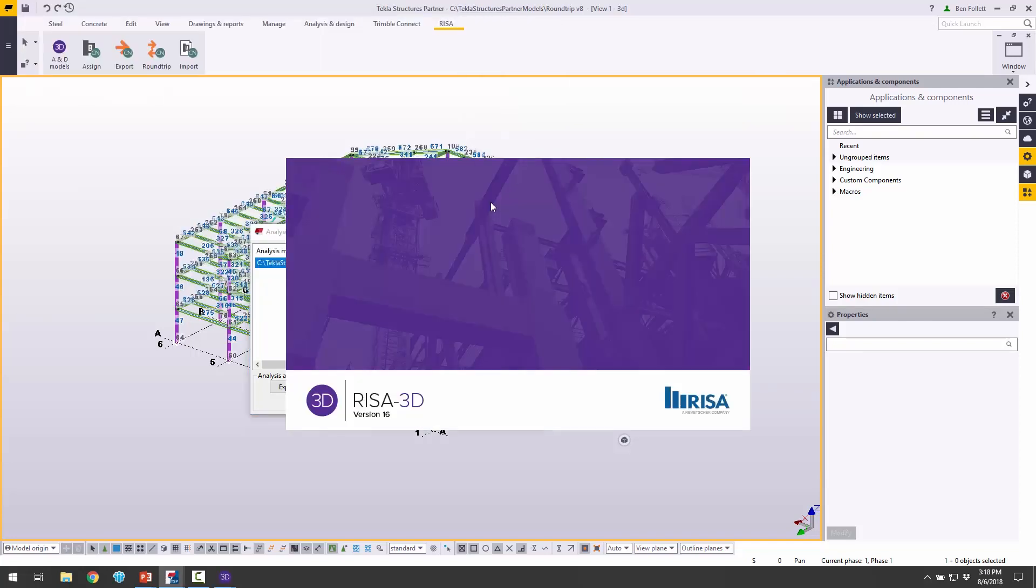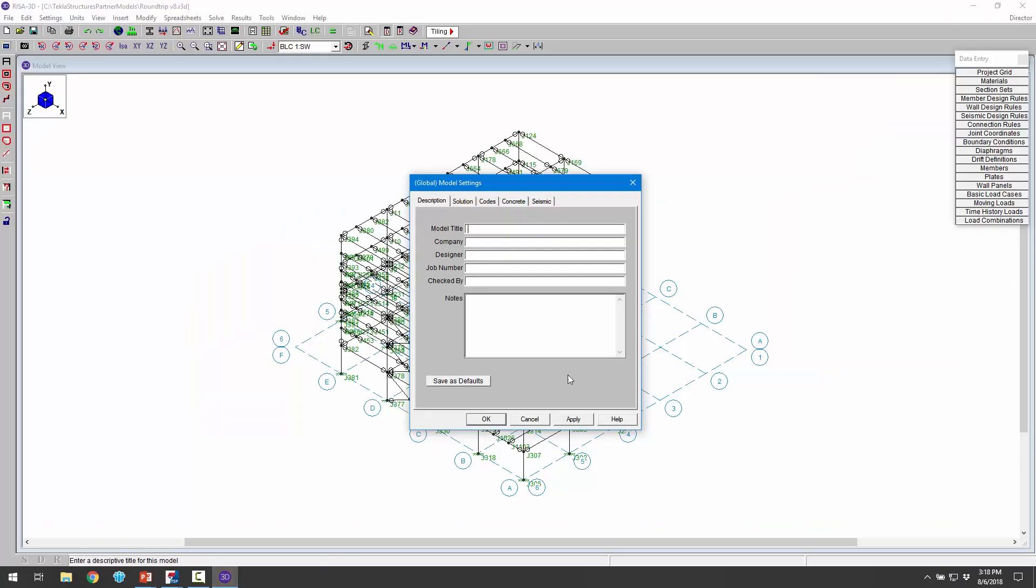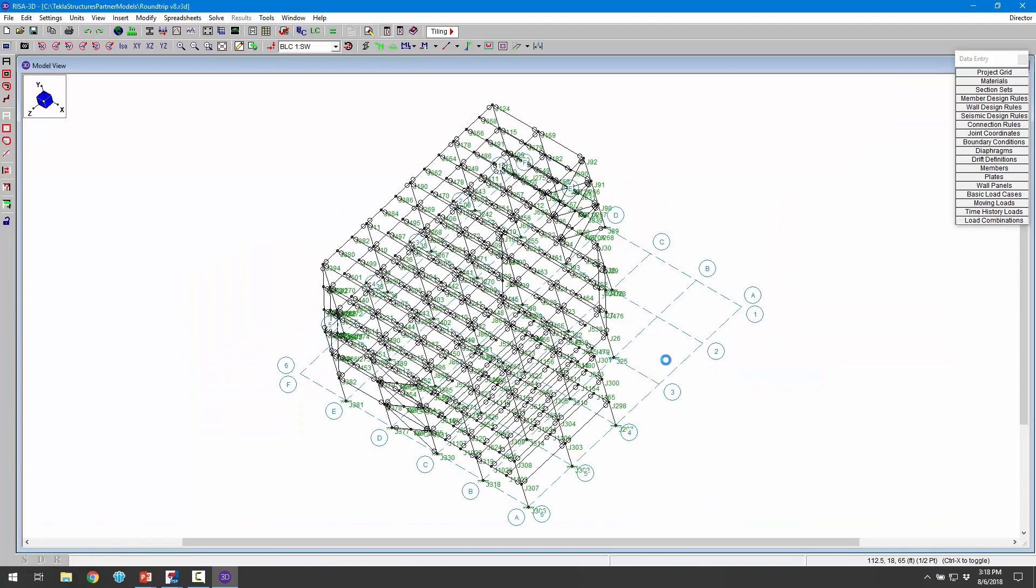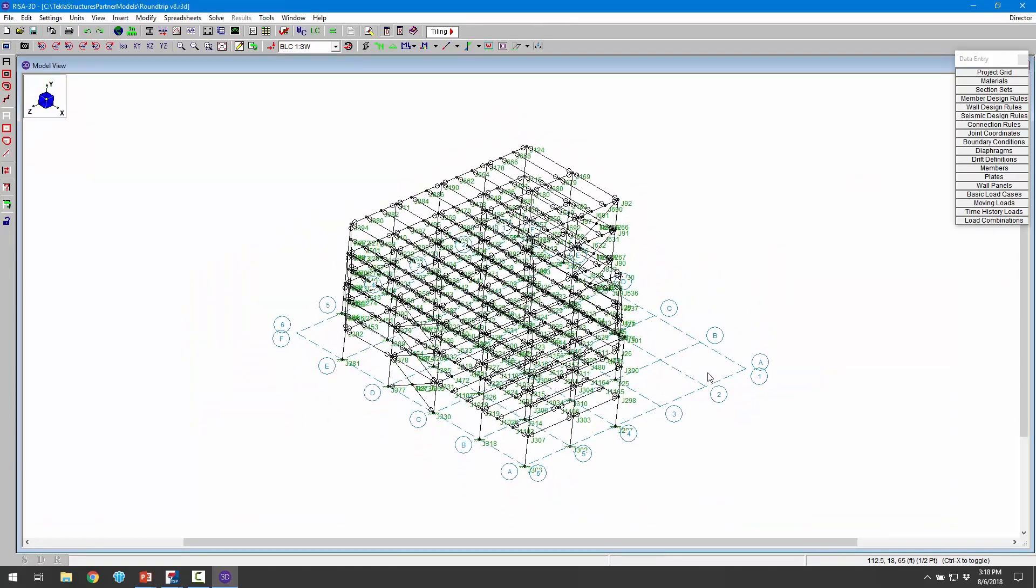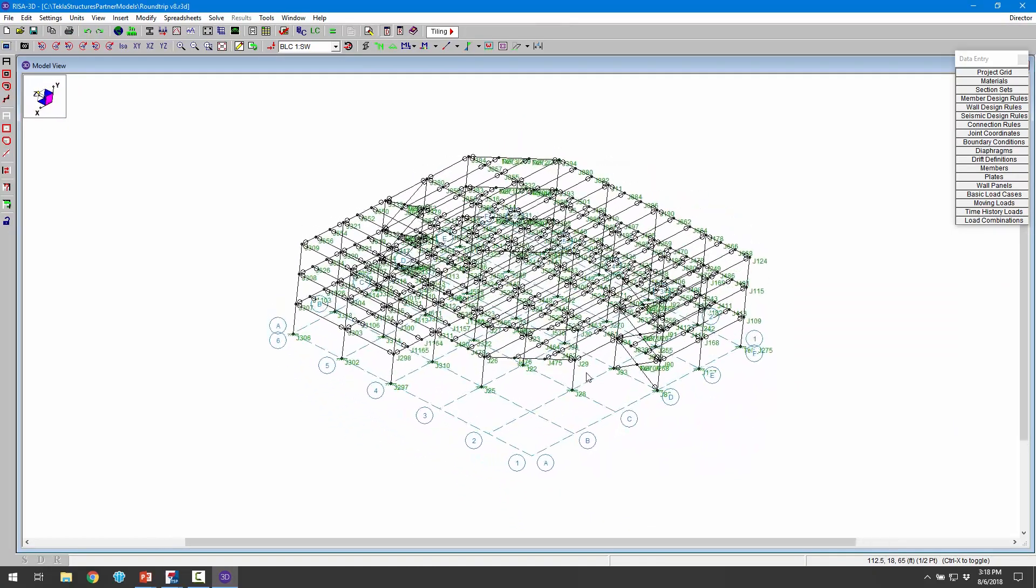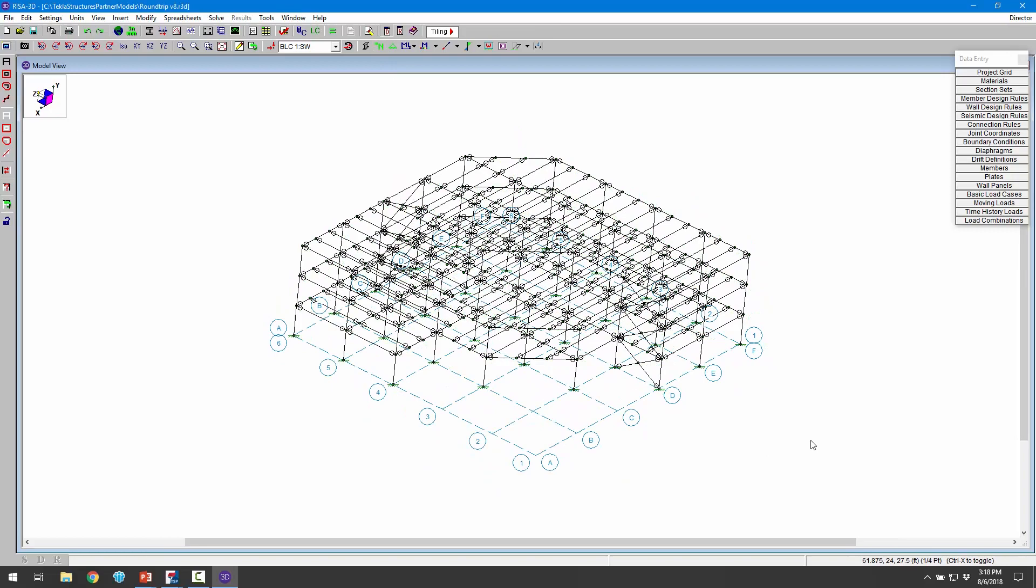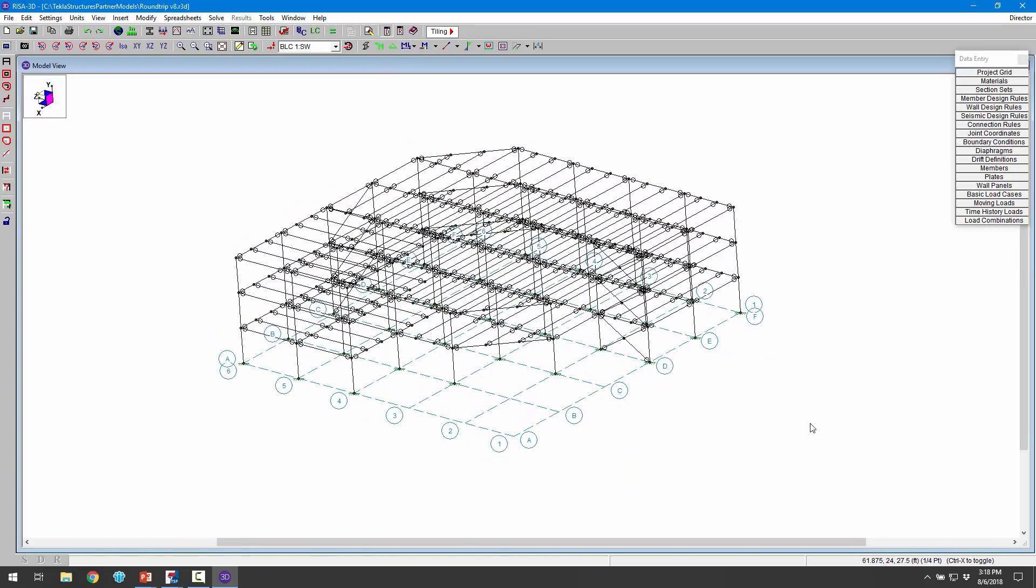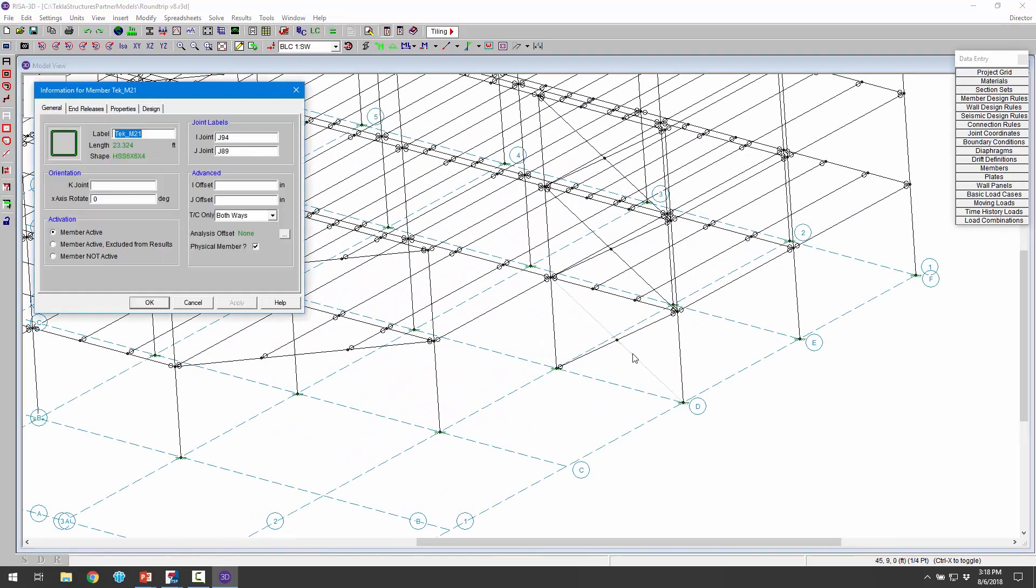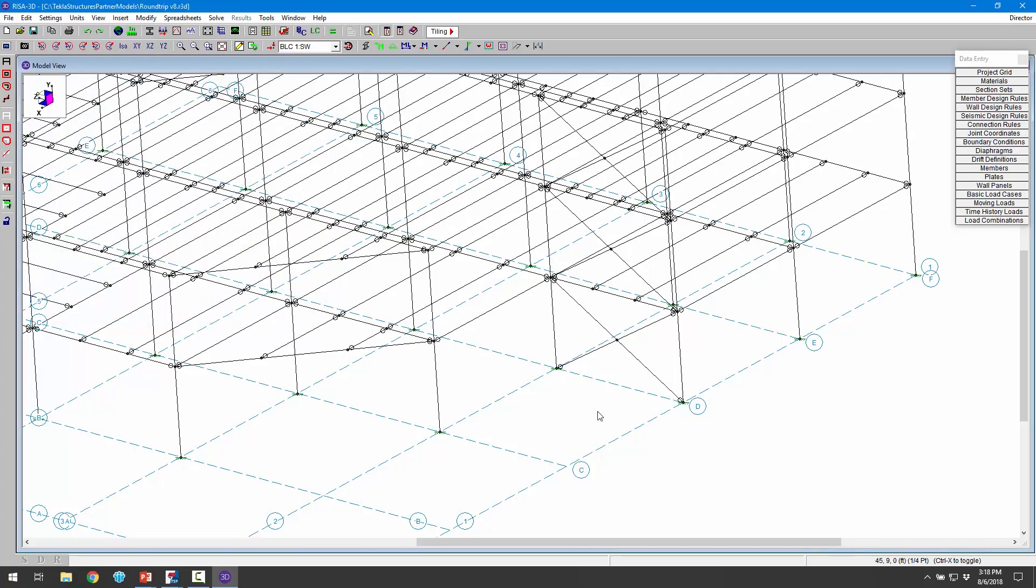This will work in the opposite direction. We're just opening and launching RISA. When RISA is finished, we can choose RISA. Here's our RISA model. Let's rotate around. Let me turn off the nodes here. If we look and double click on one of these members, we can see now that the change has occurred. We've got this HSS 6 by 6 by quarter. We can also see under the properties that our material has changed.